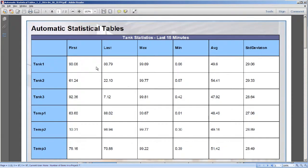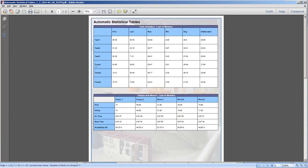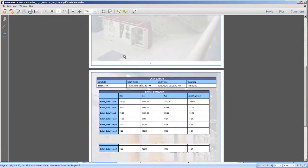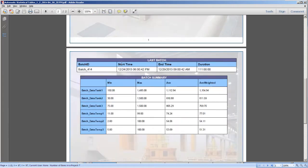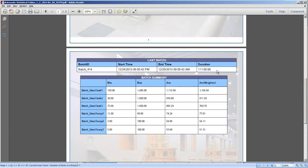And there we have the first page again with statistics for the last 15 minutes. And then on the second page, we display the last batch that ran up at the top, and then all the associated statistics displayed below for that specific batch.